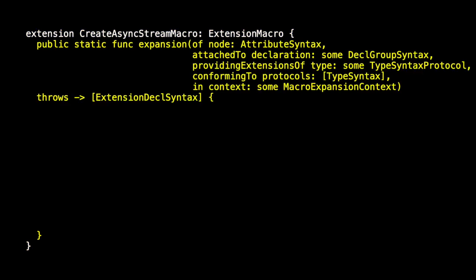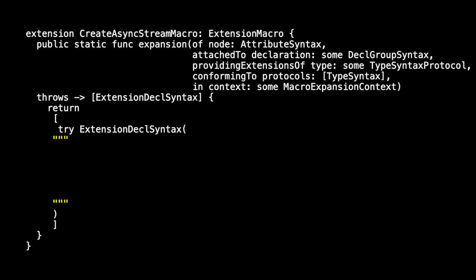And here I'm returning an array of extension declaration syntax. In this case, it will contain only one element. I have to try to create an extension decal syntax, and it takes a string as a string builder to help us make this much simpler.